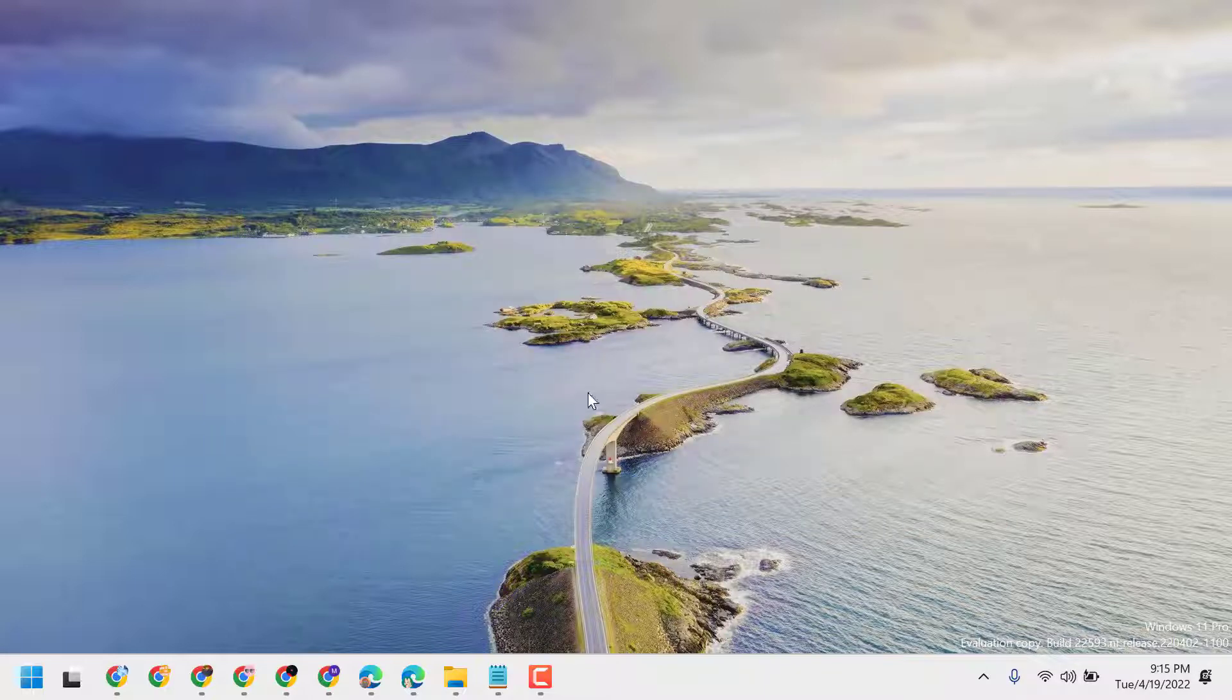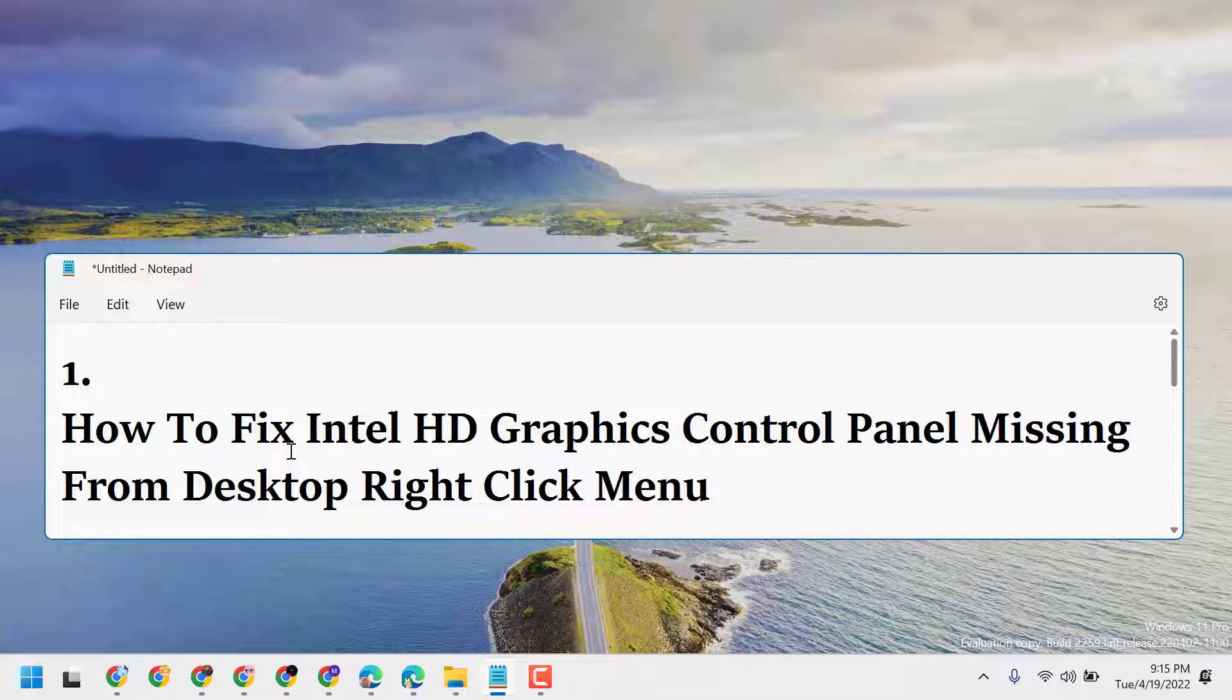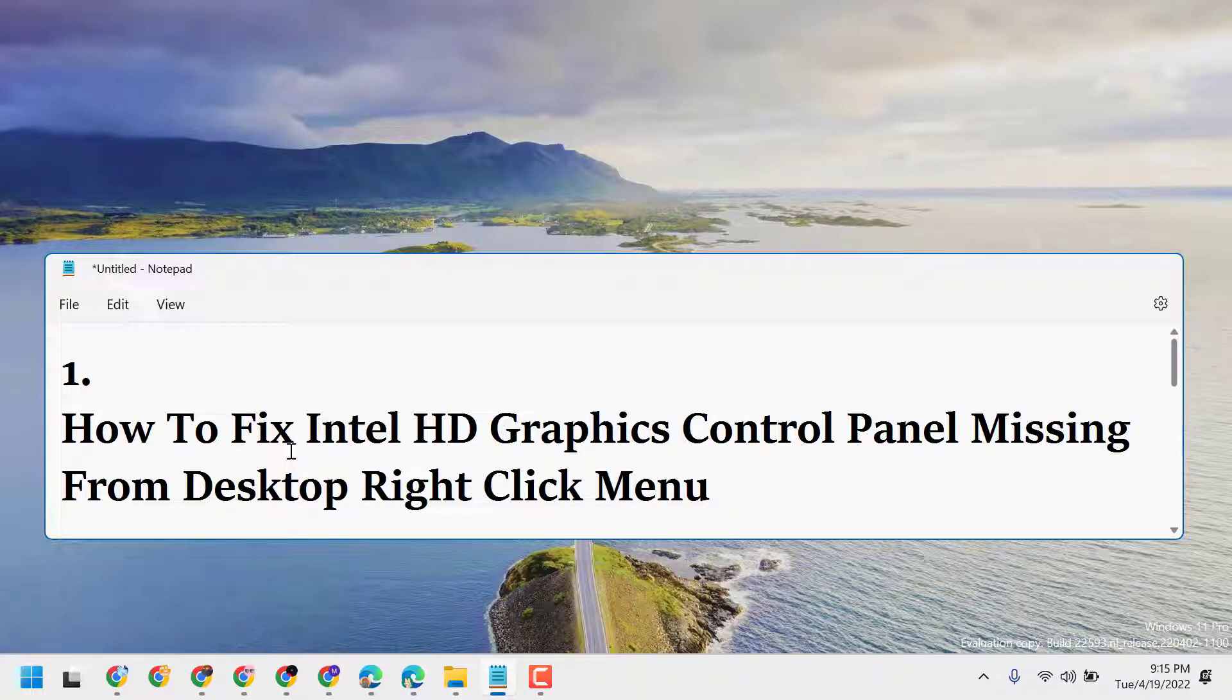So this is the way you can fix Intel HD Graphics Control Panel missing from desktop right-click menu. Thanks for watching and please comment if this method worked for you or not.